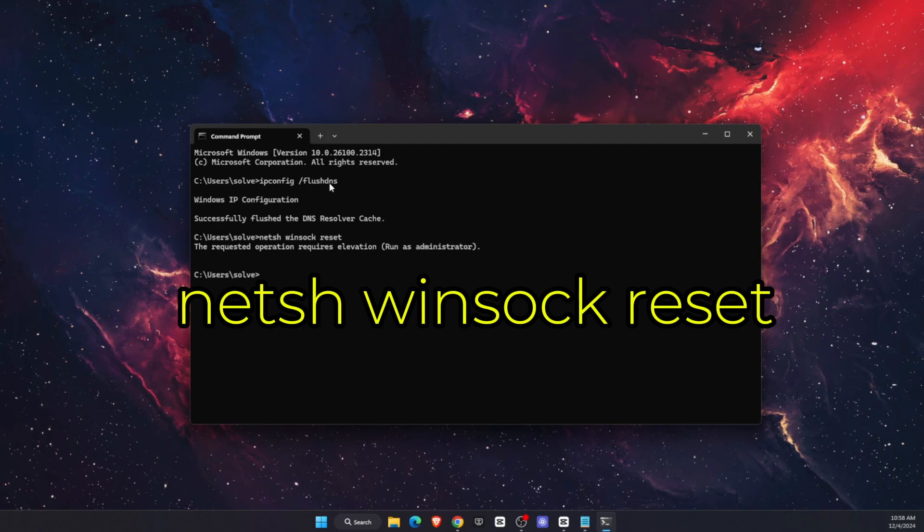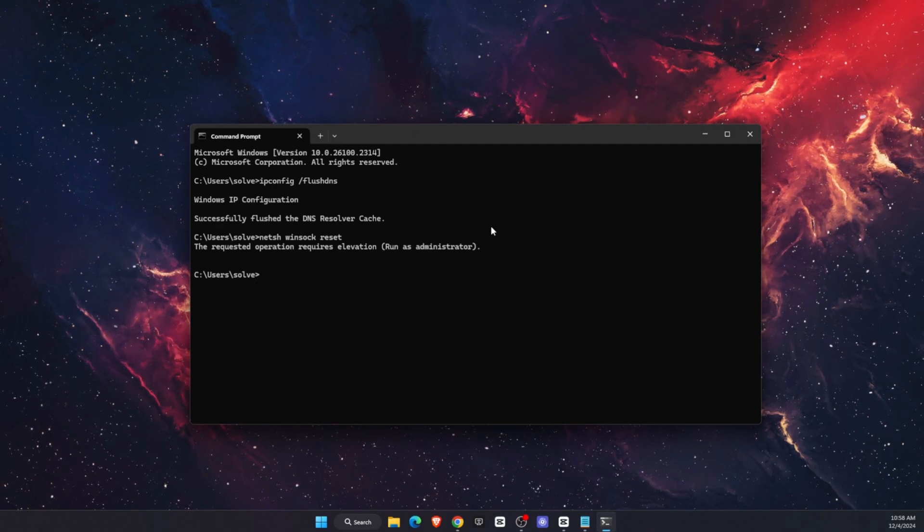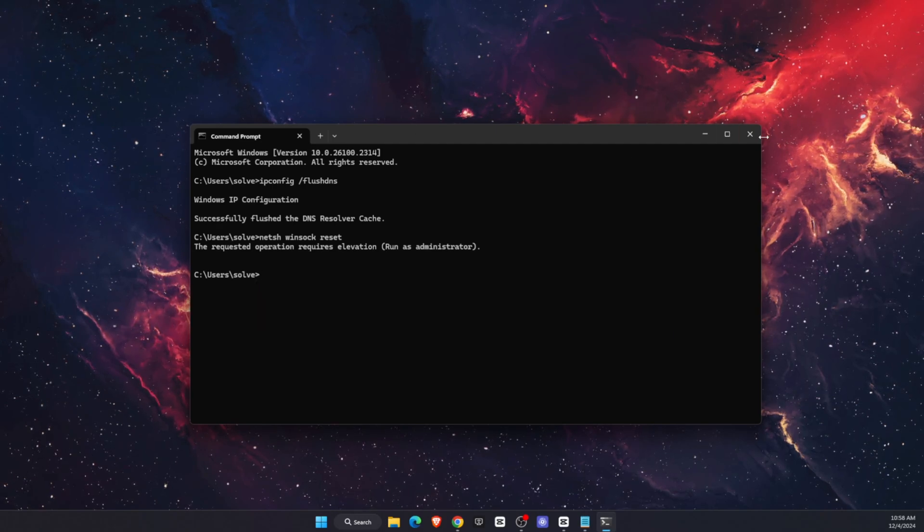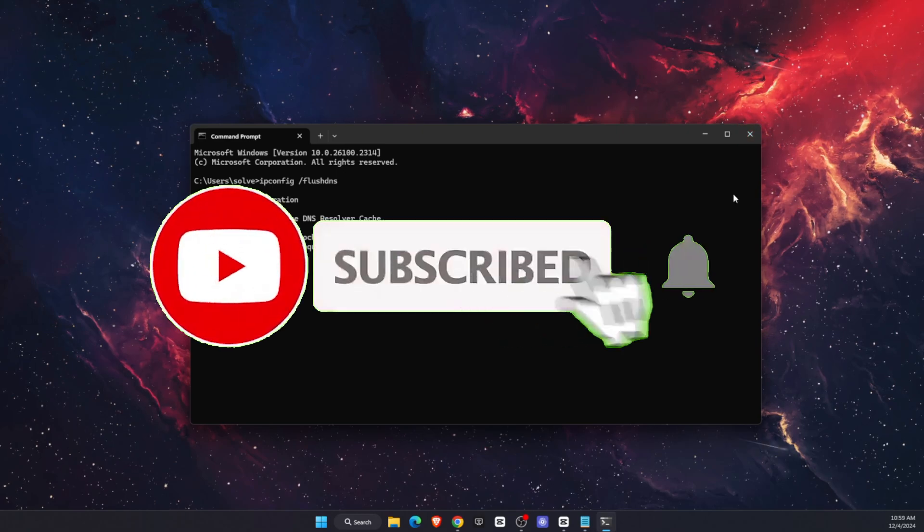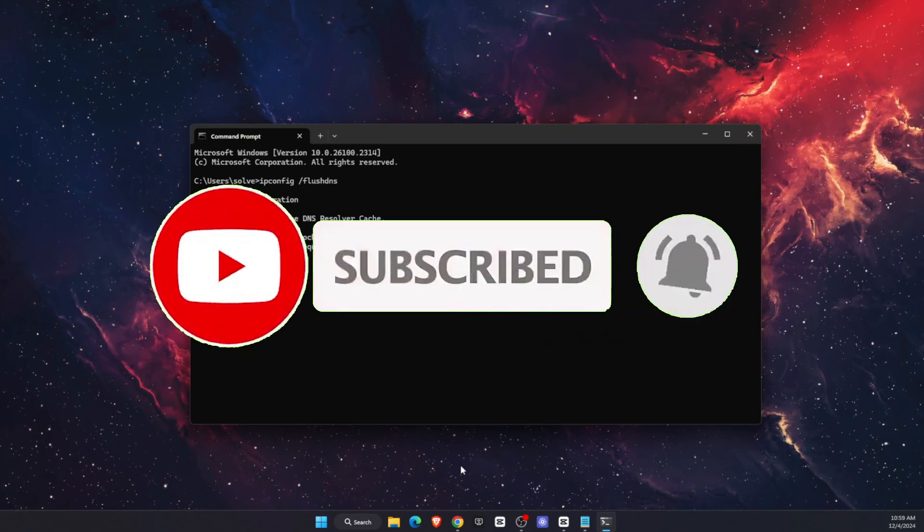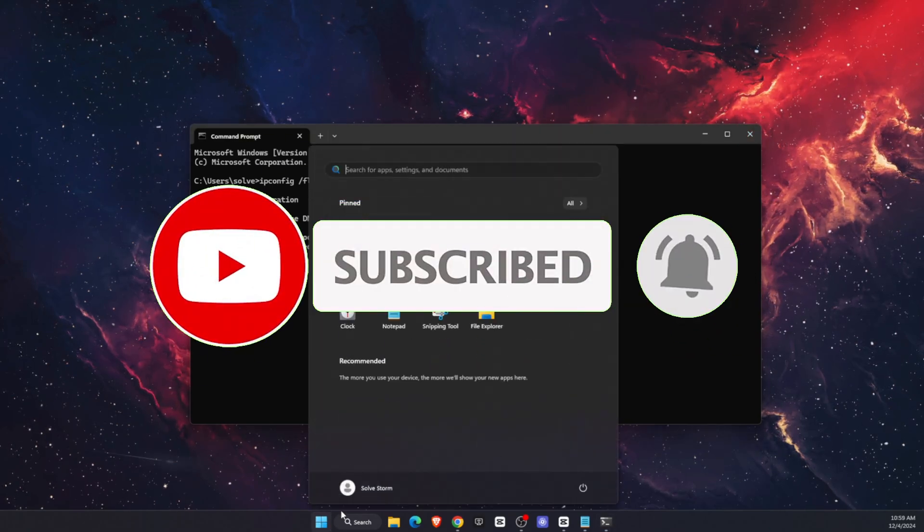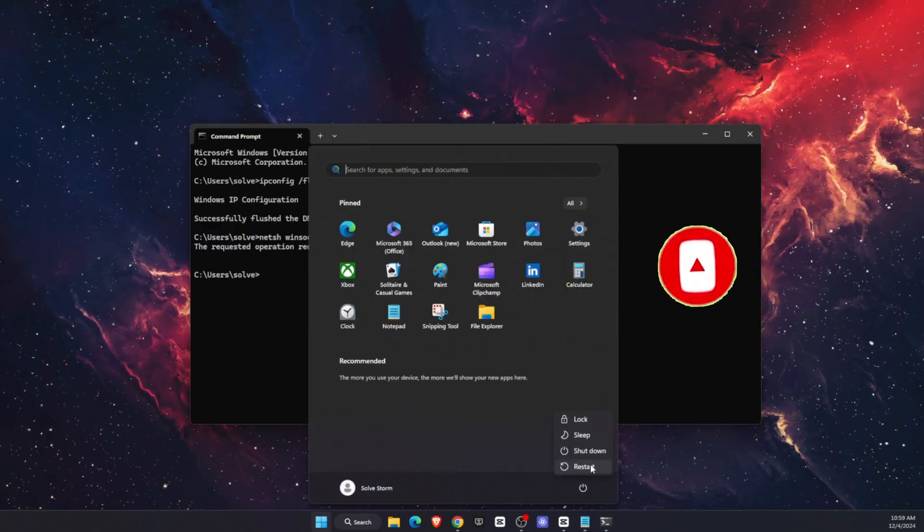After that you want to restart your PC and the problem should be fixed. If this video was helpful make sure to subscribe and I will see you next time.